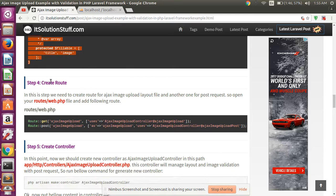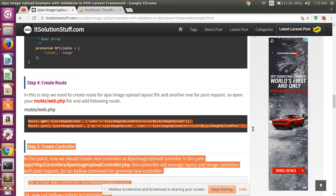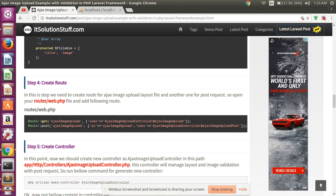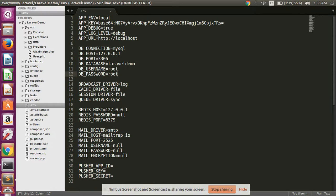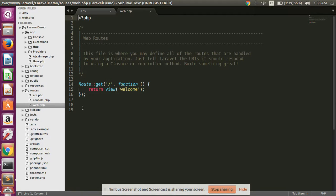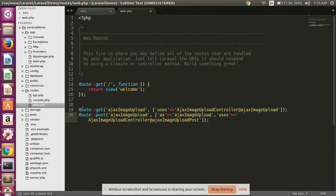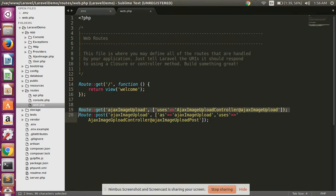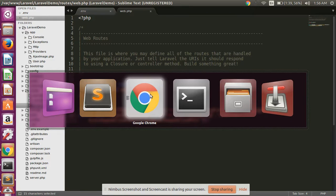Then create two routes — copy these two lines and paste them in your routes directory, in web.php. One route is used for the view purpose and the other route is used for the Ajax post action.